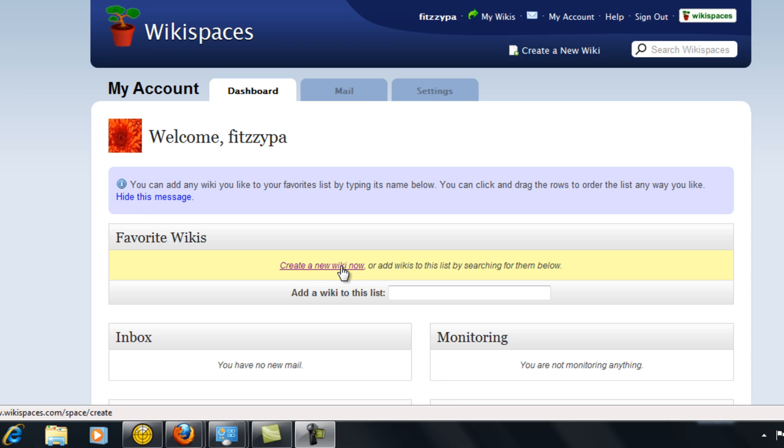If I'd like to create new wikis now under my account once I've got my settings updated and created my profile page, I'll go to create a new wiki now and double click.